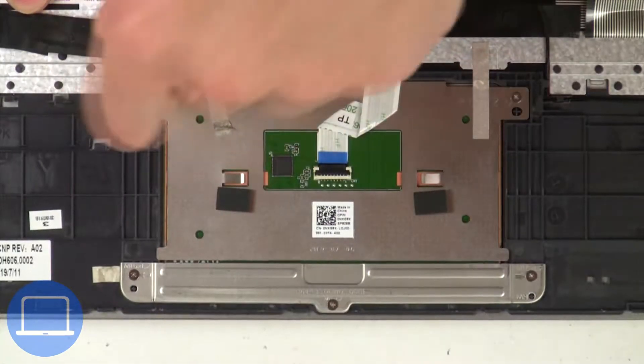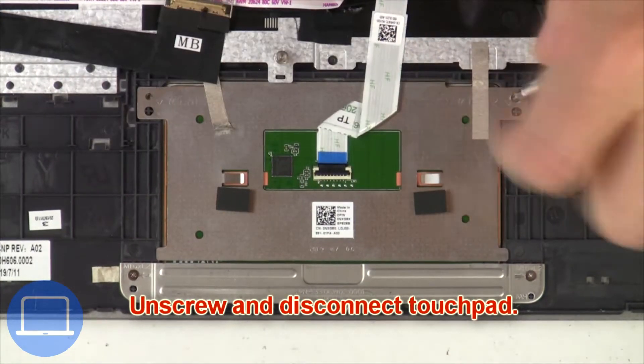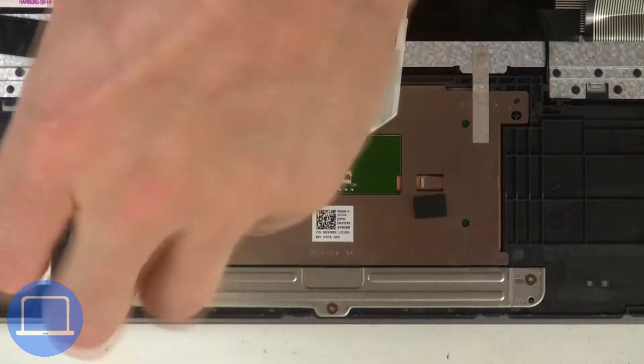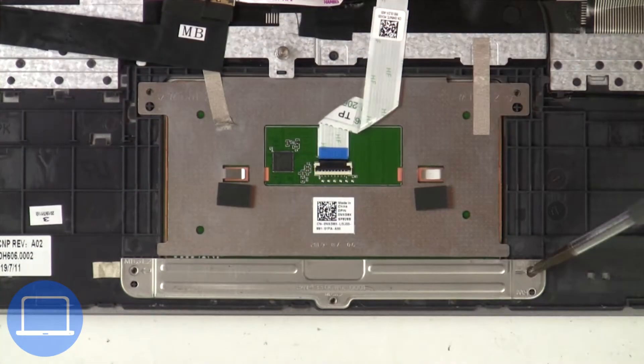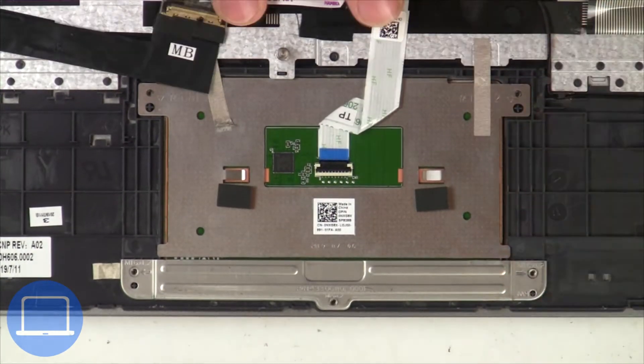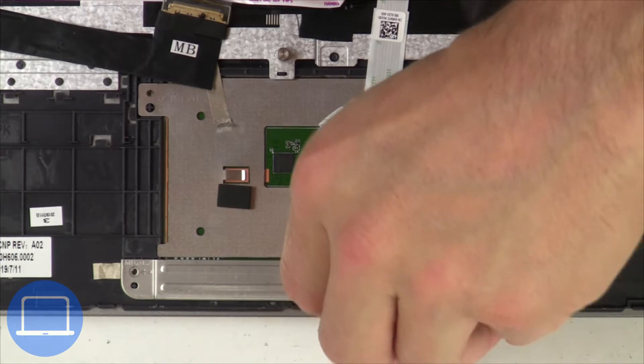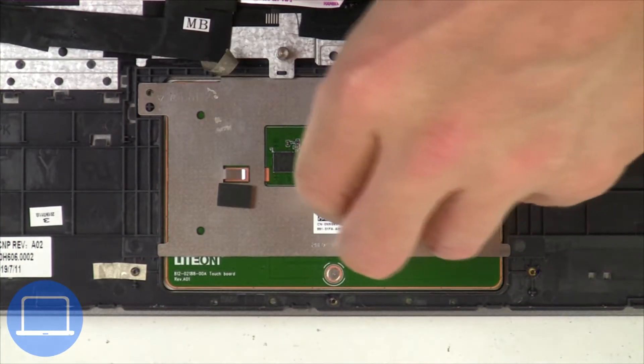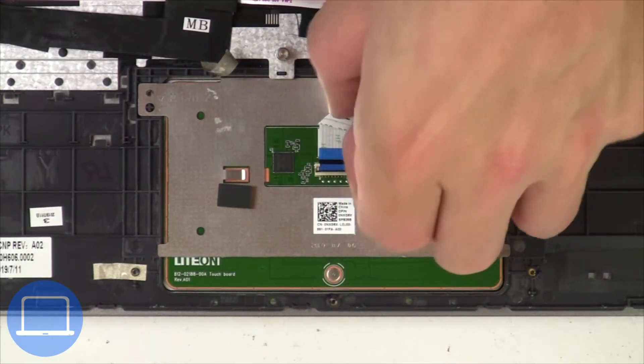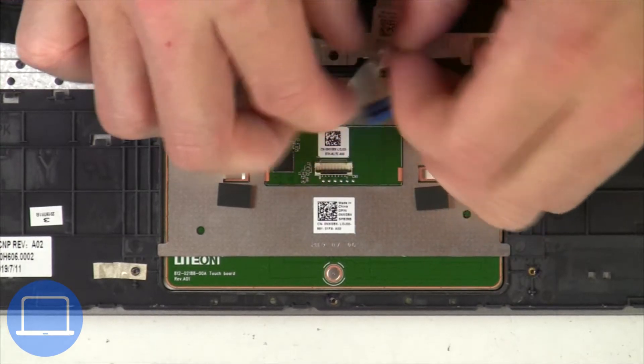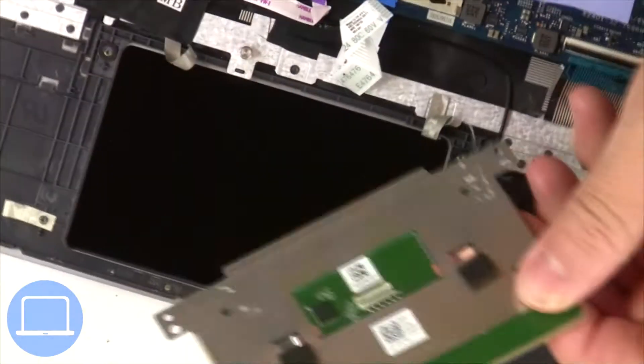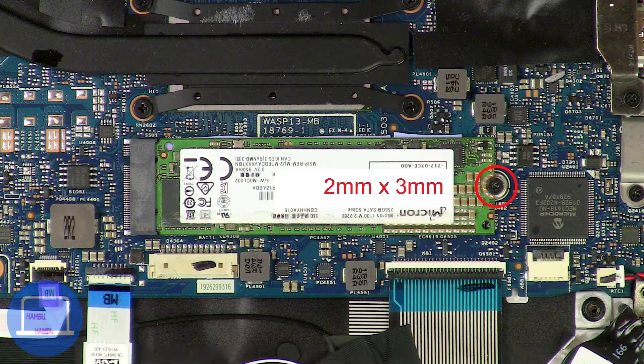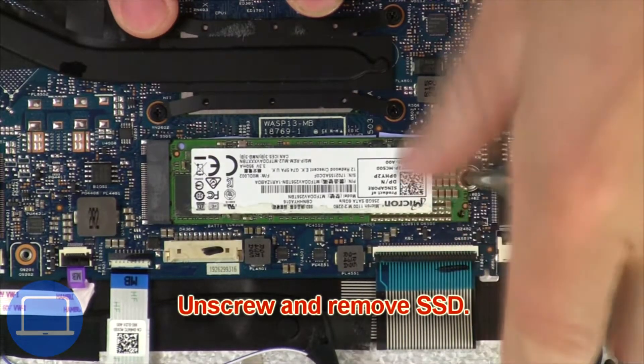Next unscrew and disconnect touchpad. Now unscrew solid state drive.